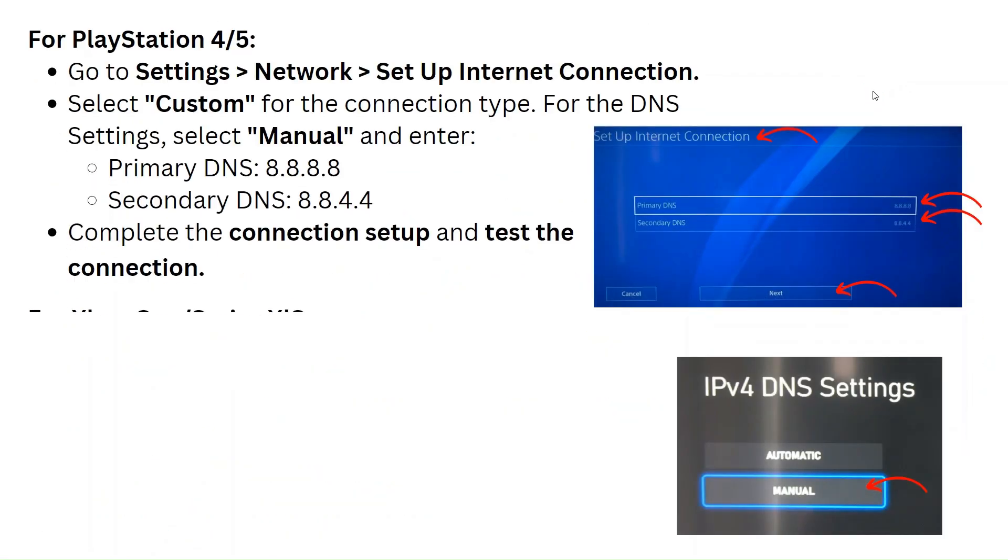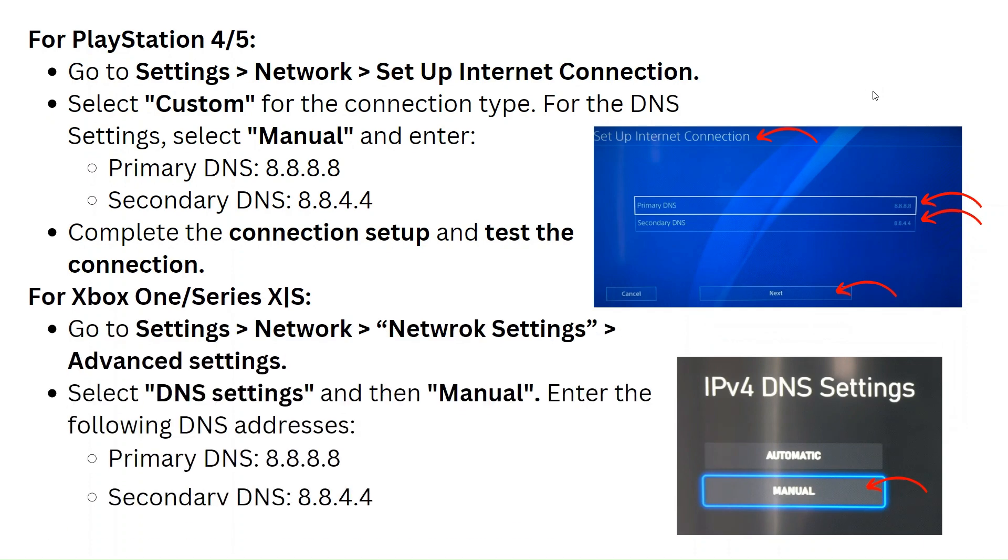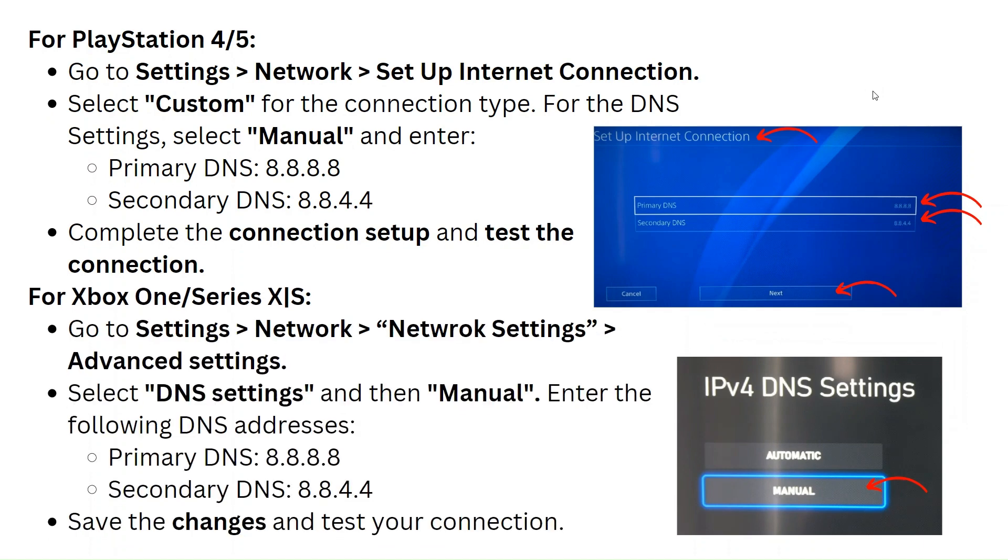For PlayStation 4 and 5, go to settings, then network, set up internet connection. Select custom for the connection type. For the DNS settings, select manual and enter primary DNS 8.8.8.8 and secondary DNS 8.8.4.4.